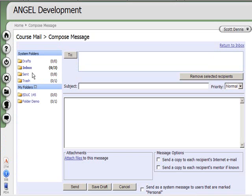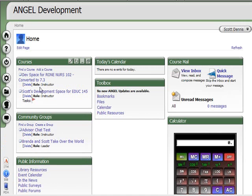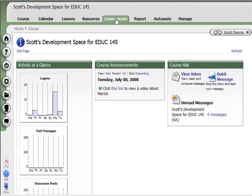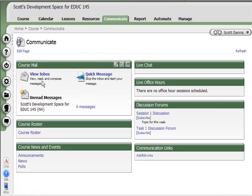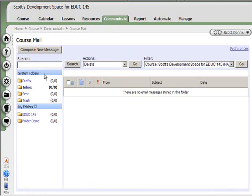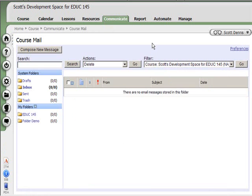I can also, just like in the past, go into a course and go to the Communicate tab, and I will see my email there as well. But again, it's the same unified inbox across all of the system instead of just for that one class. And that's how to use email.